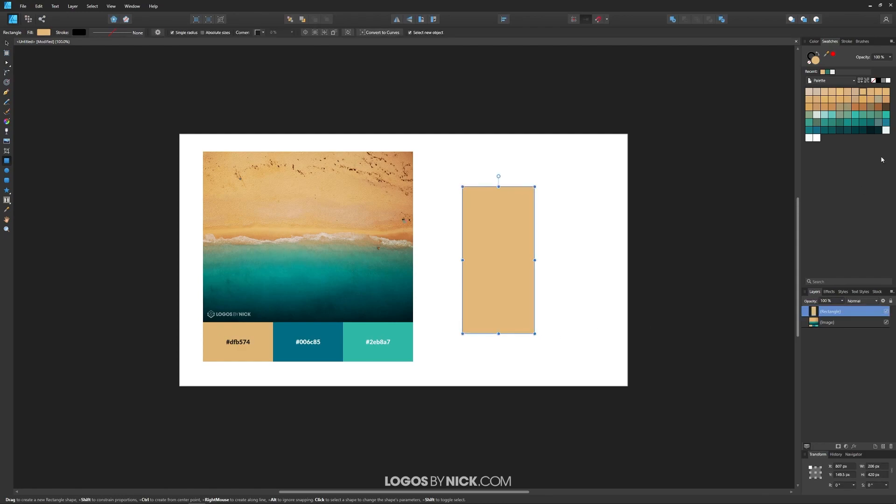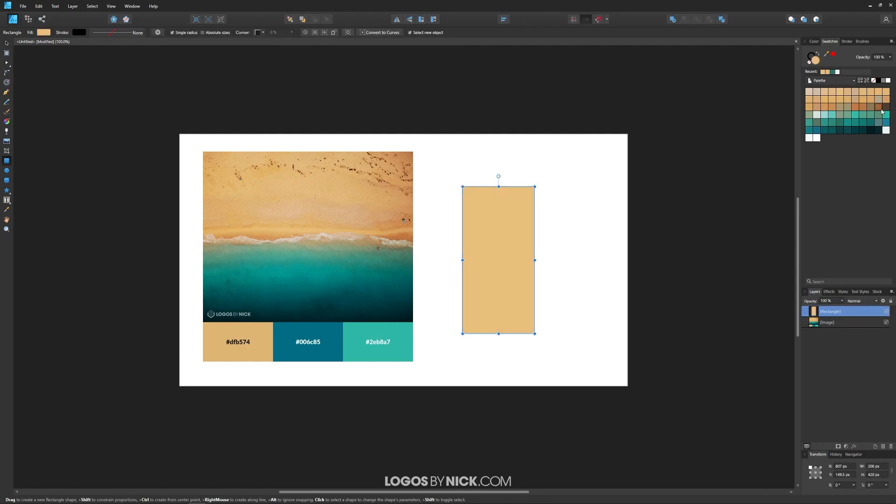If I want to create some objects, I can color them in with all of these different colors here.